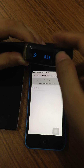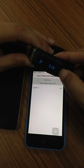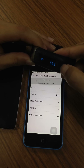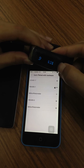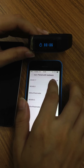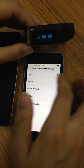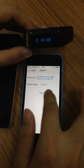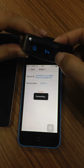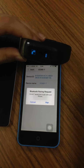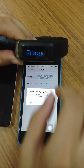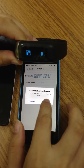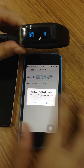It will look for the nearest device. This one, CC431, looks like the nearest one — press pair. Make sure that the screen is turned on, then press pair.